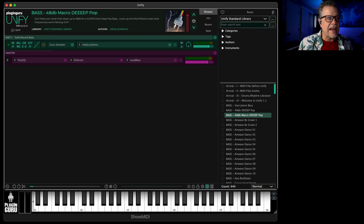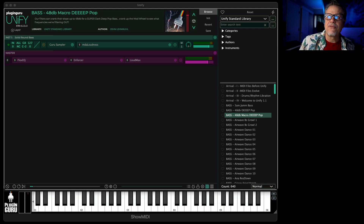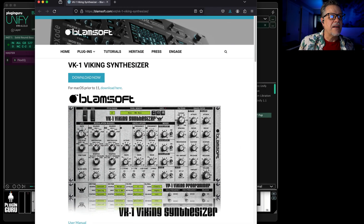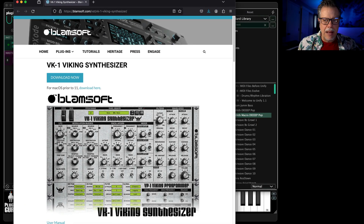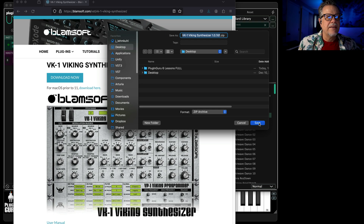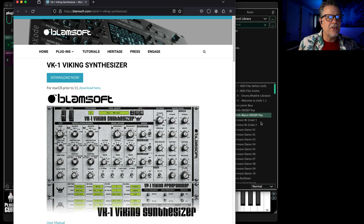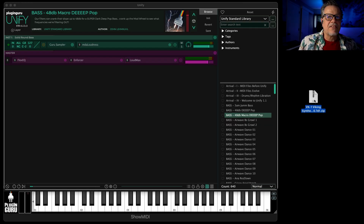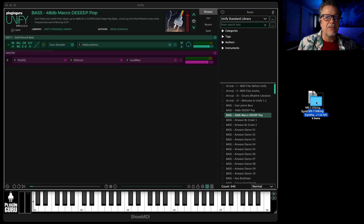So let's start with getting a monophonic synth. I happen to have a free one that you can find on the internet at blamsoft.com called Viking VK1. If you hit 'Download Now' and save it to your desktop, it will download the file. Let's install this — I'm going to take you through the steps just so you can see how to do this.